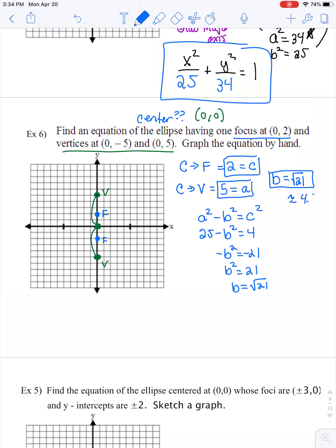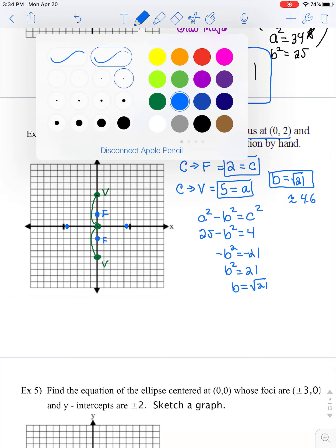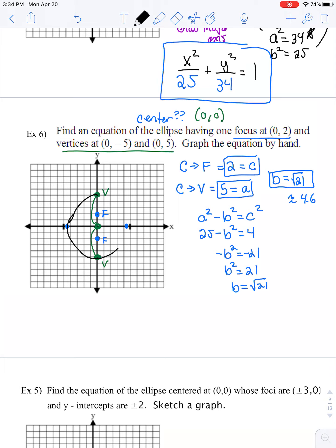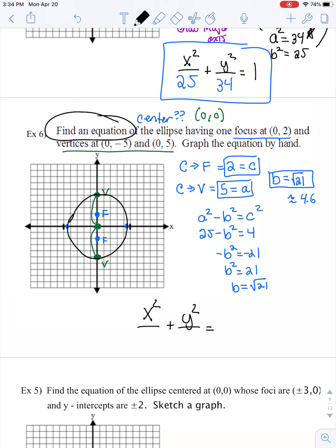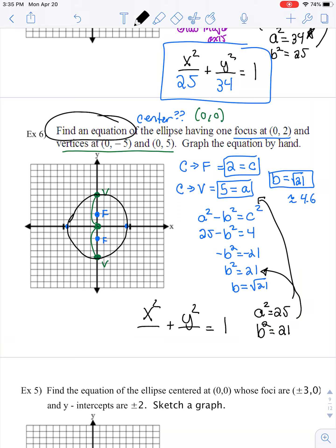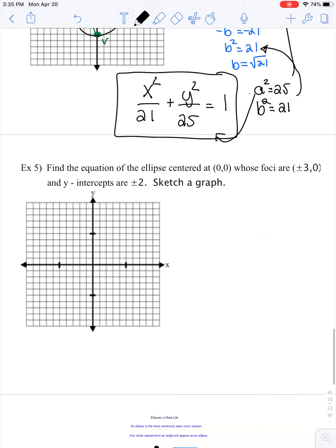√21 is approximately 4.6 for plotting. So my co-vertices go out about 4.6 left and right, and now I can draw my ellipse. For the equation in the form X²/□ + Y²/□ = 1: A² = 25 and B² = 21. Since we went up and down 5 units, the 25 must be under Y. And since we went left and right √21 units, the 21 falls under X. There's our second equation.